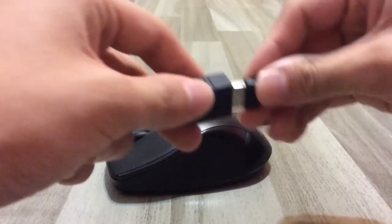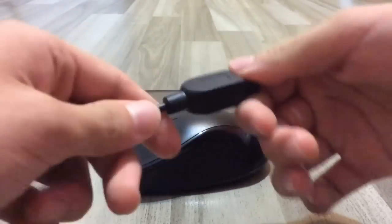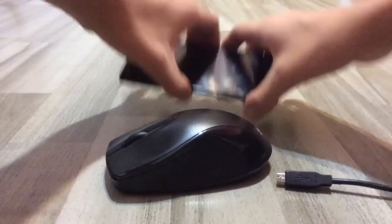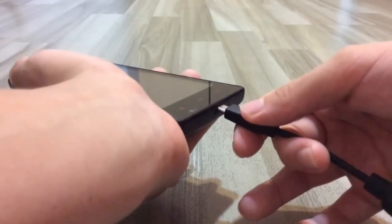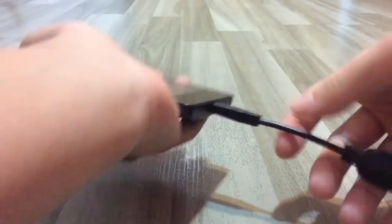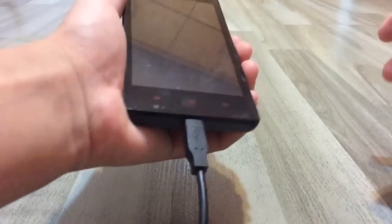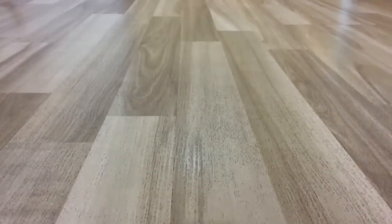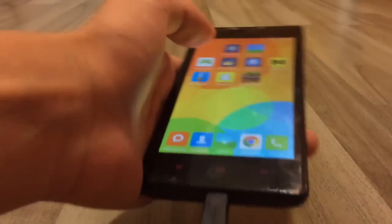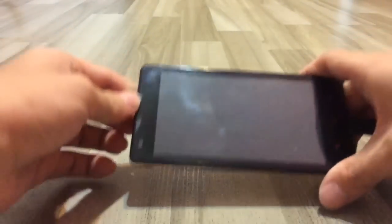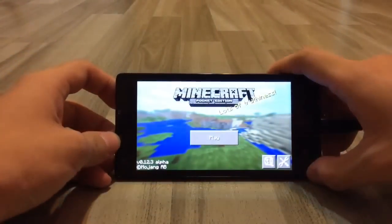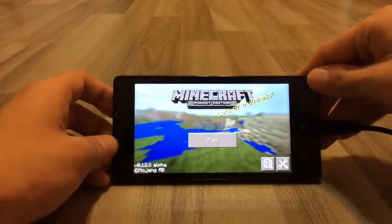So first, you connect the adapter together like this, and after this, you grab your Android phone, you connect it together like this and it's connected. All you have to do is now unlock your phone and open your Minecraft Pocket Edition. I'm currently on version 0.12.3.